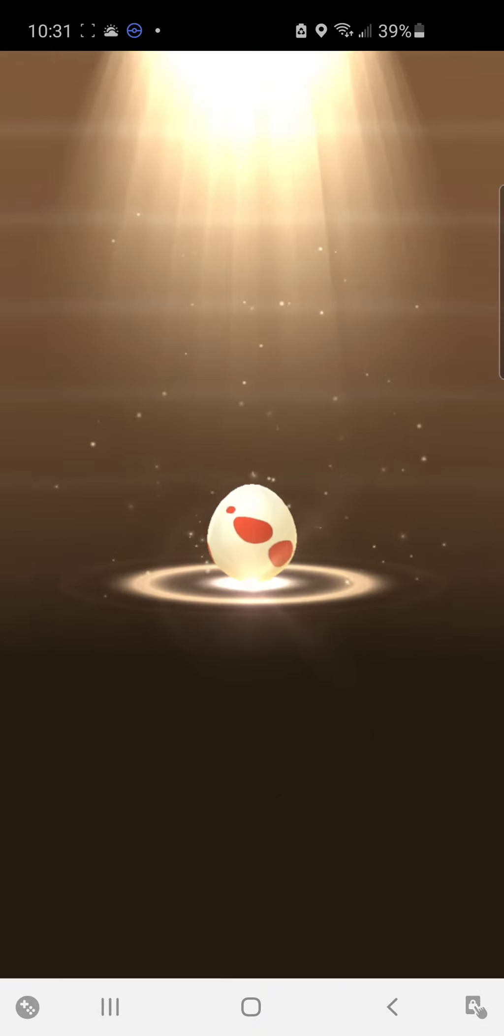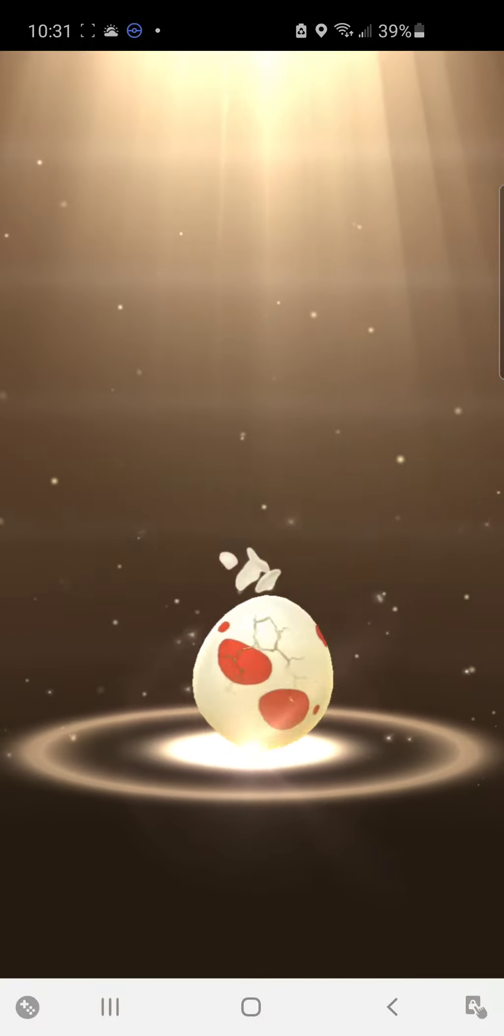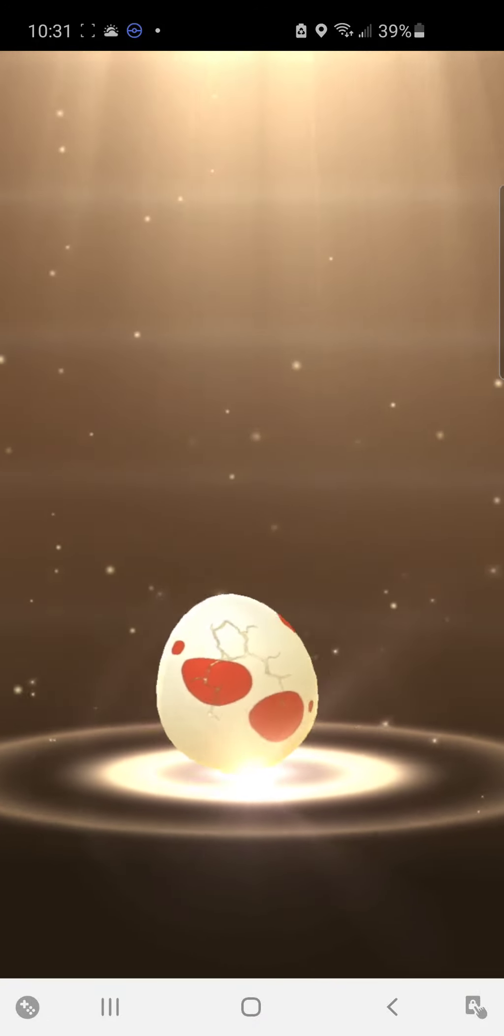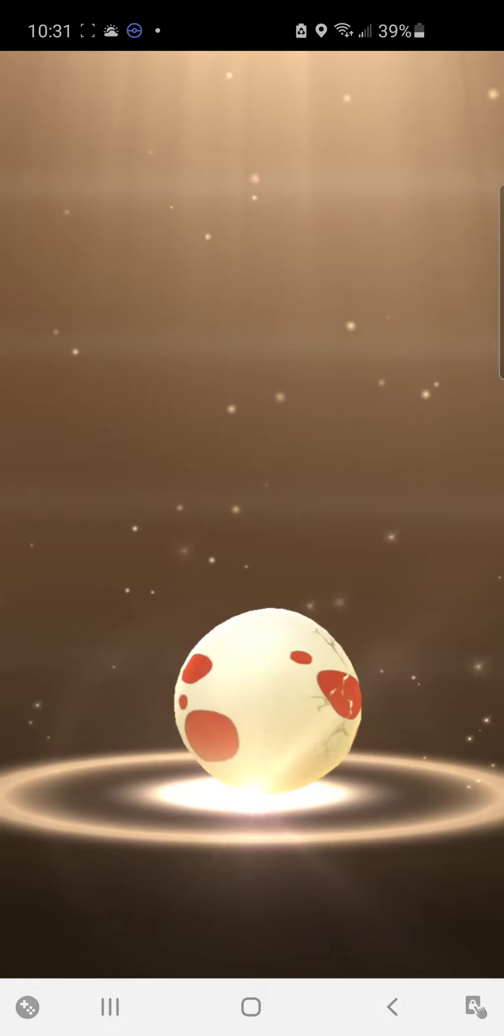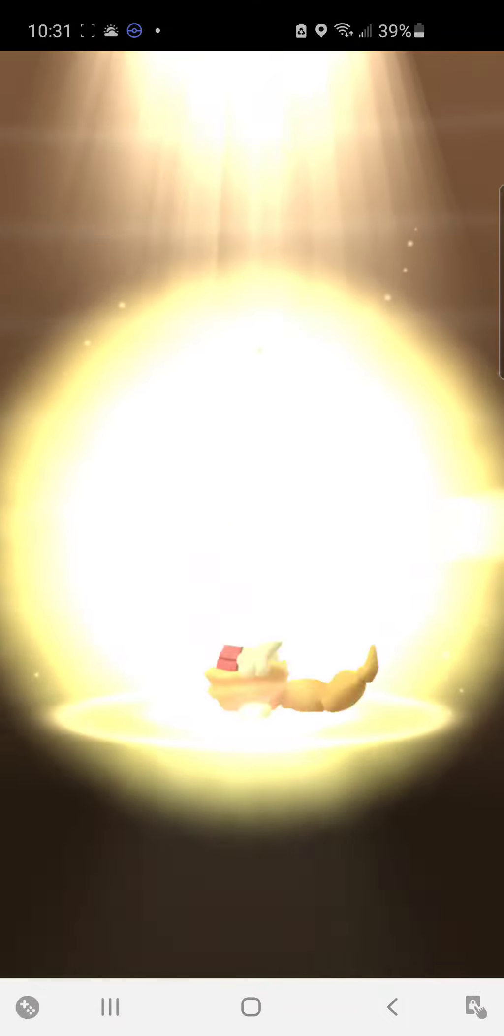Hey boys, this is the egg. This is the shiny Dino, shiny Larvitar, shiny whatever egg.